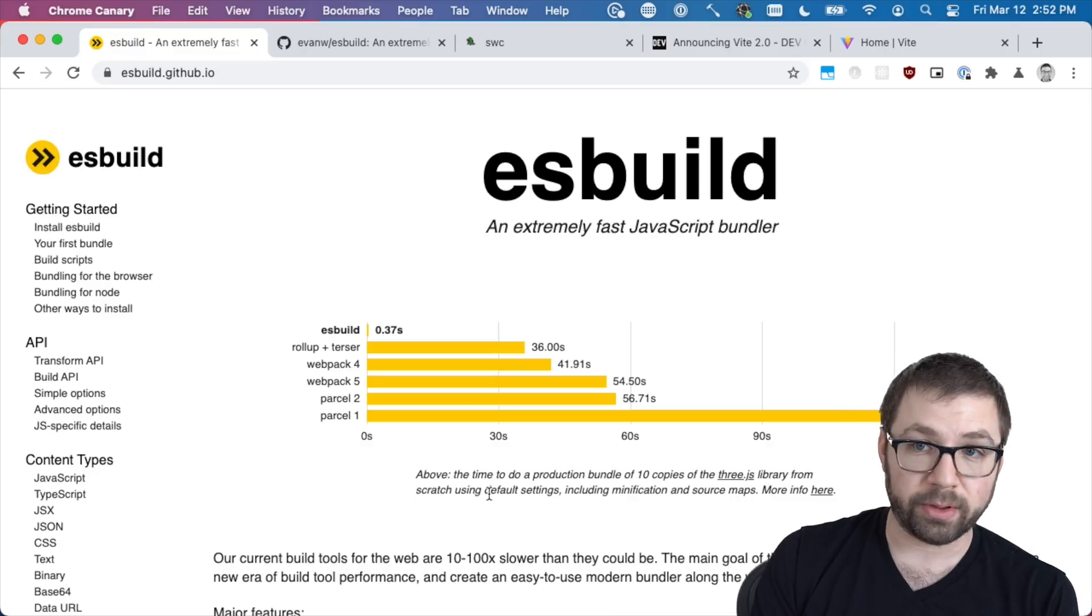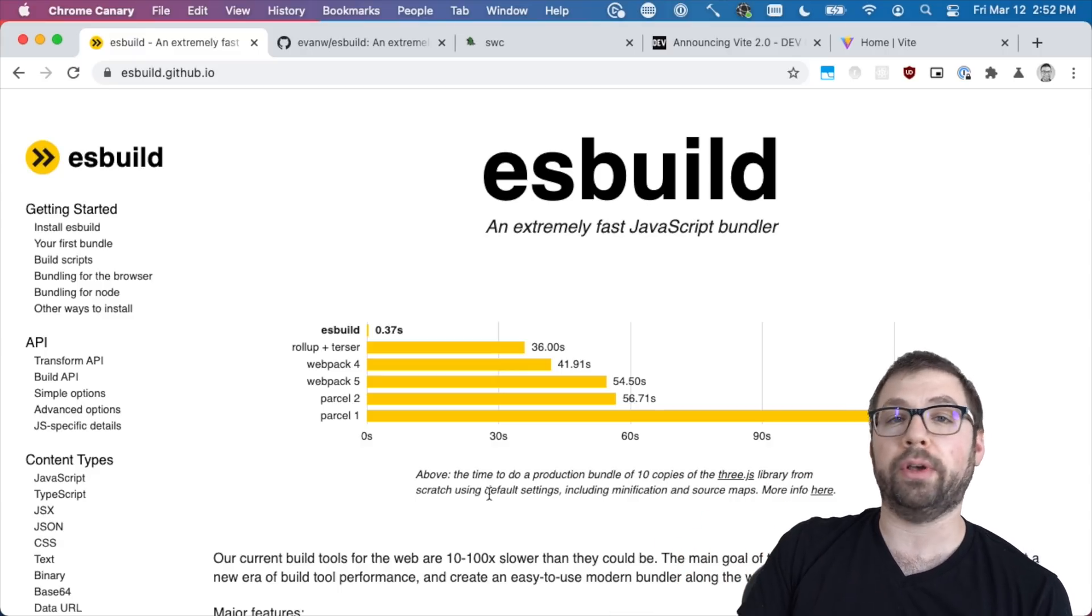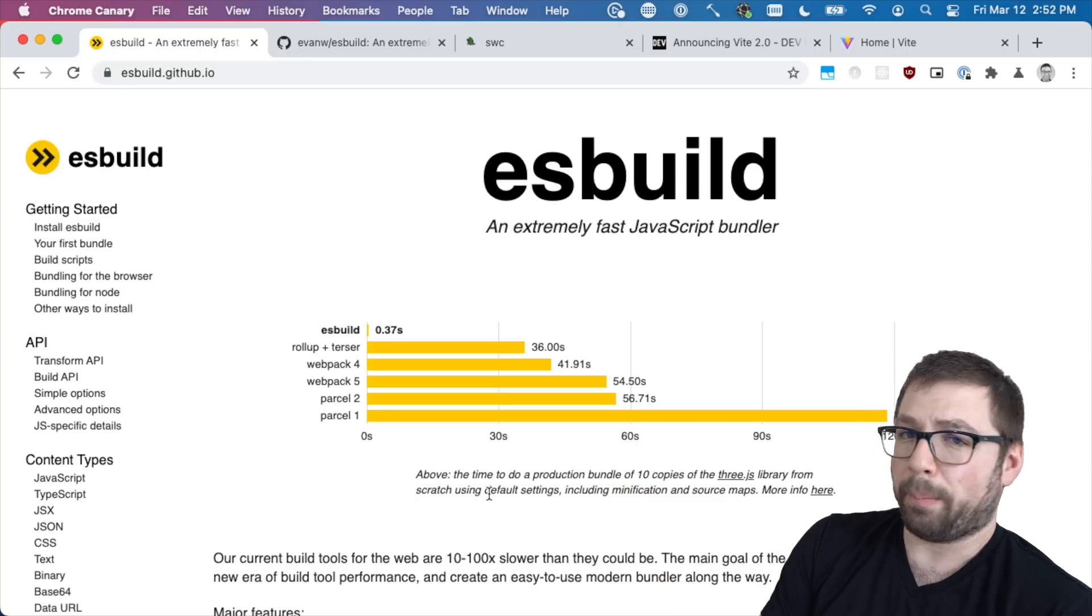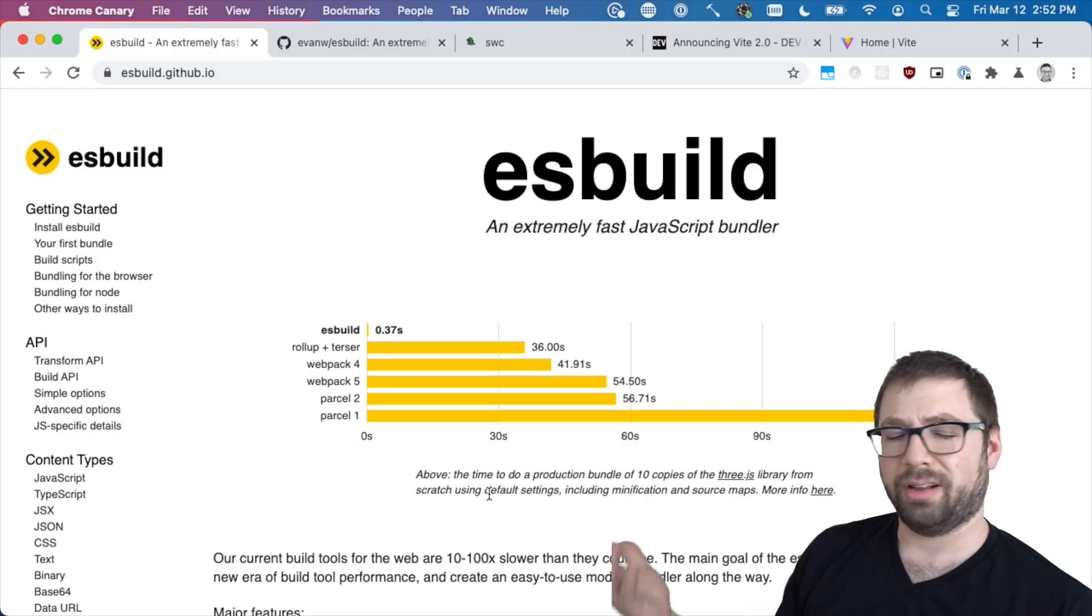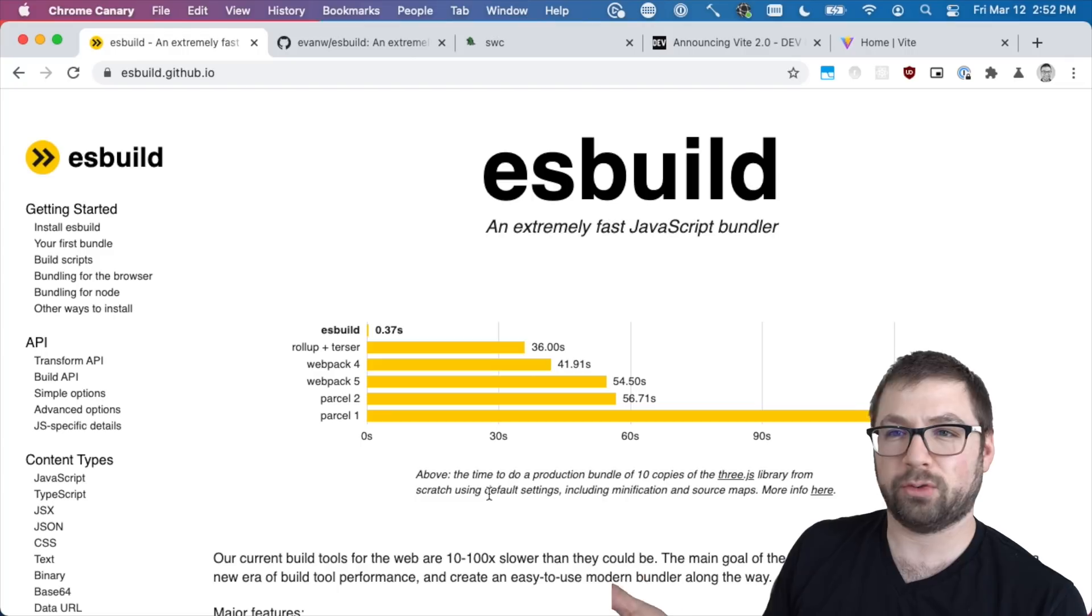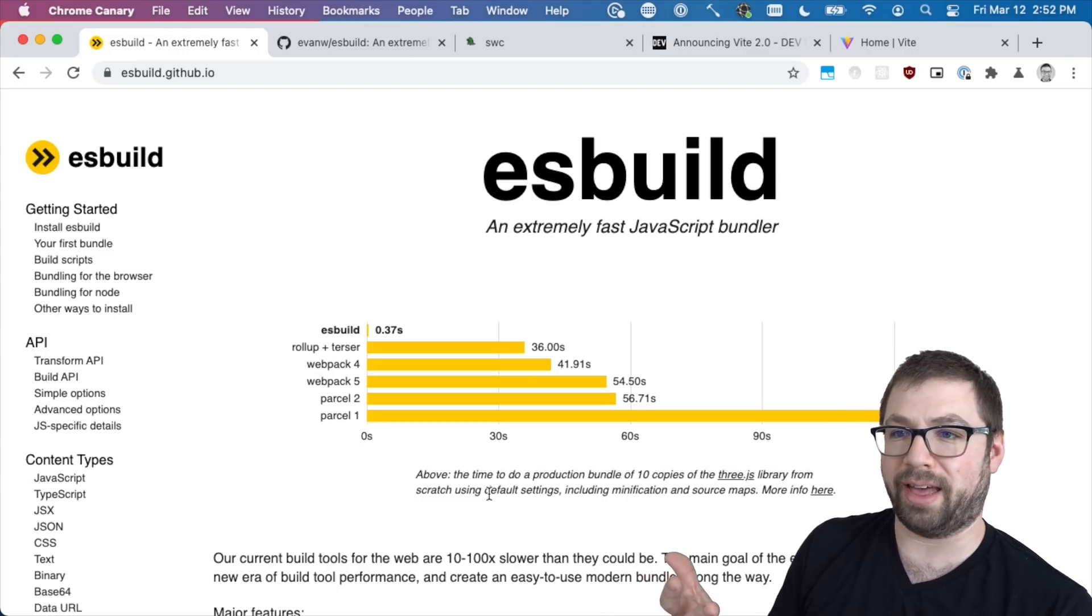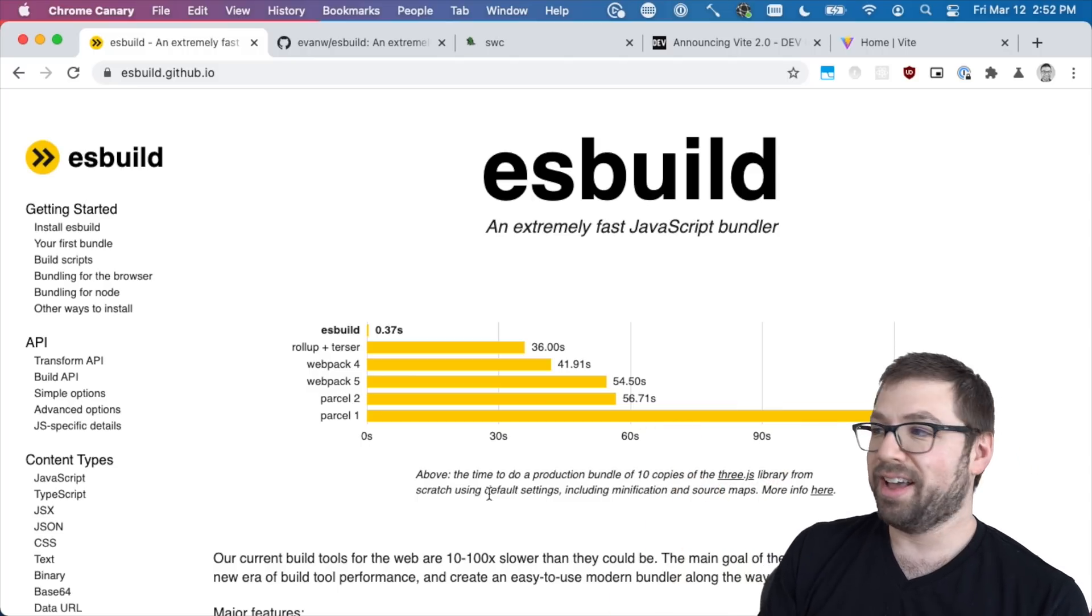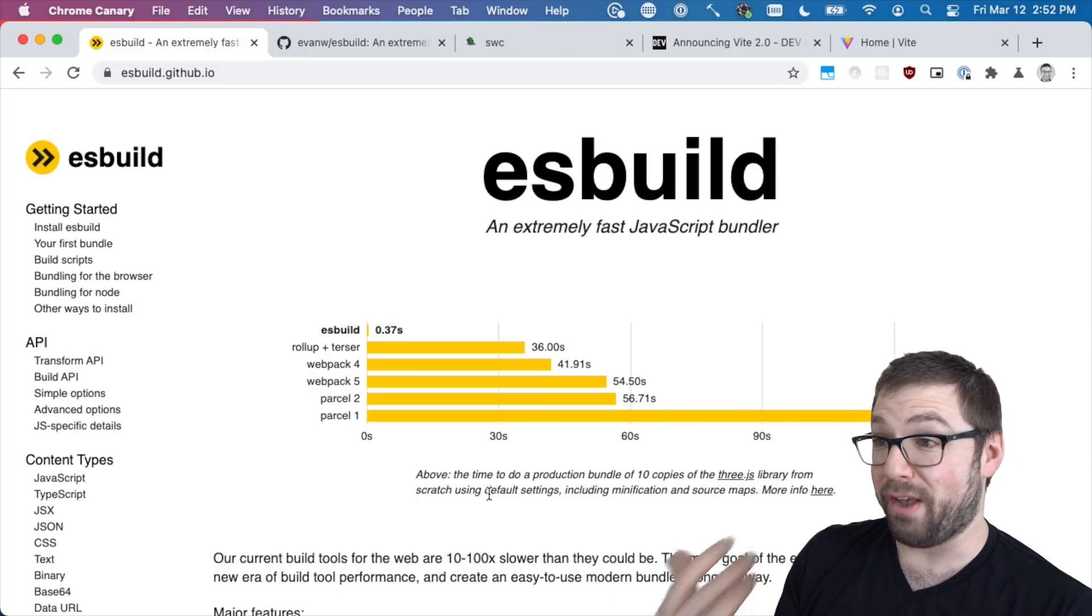And like my old reason to not do this was always, well, then you can't read the source code and know how to debug it. But when's the last time you jumped into the webpack source code to figure out how things worked? Who's doing that except for maintainers or contributors? Nobody's doing that, so there's no reason to make that accessible if nobody's actually accessing it.